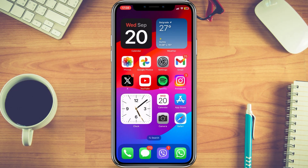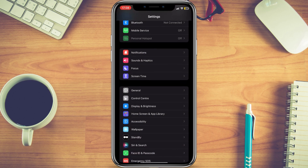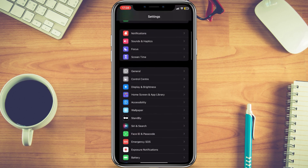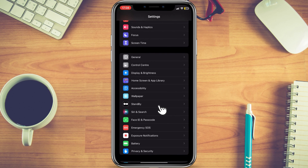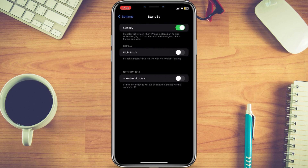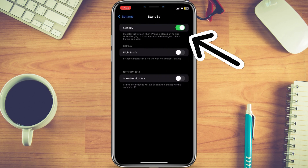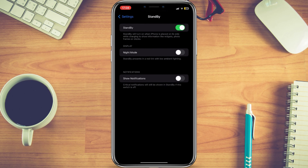Today I am going to show you how to enable it. By default, standby mode is turned on in iOS 17. If not, follow these simple steps: open Settings on your phone, scroll down and find an option called Standby, and toggle it on.